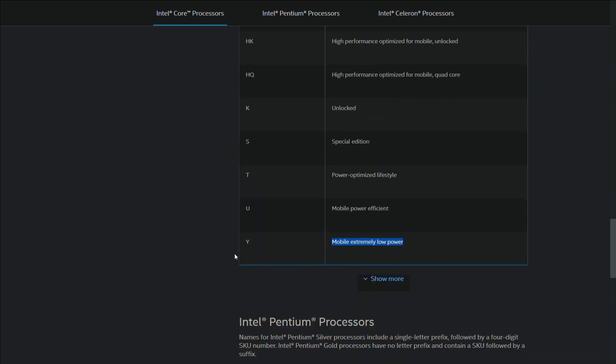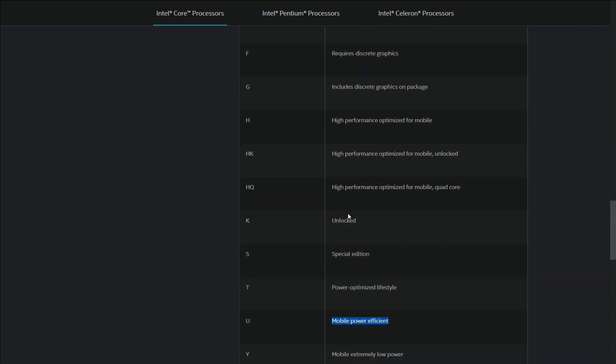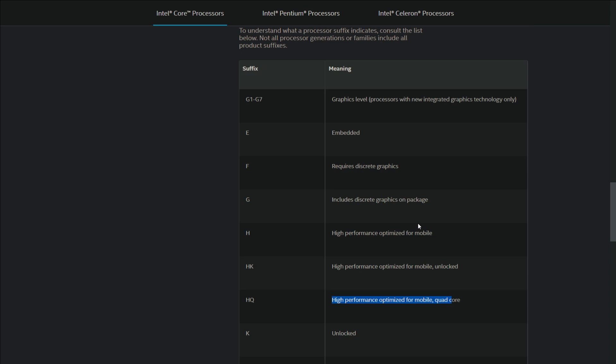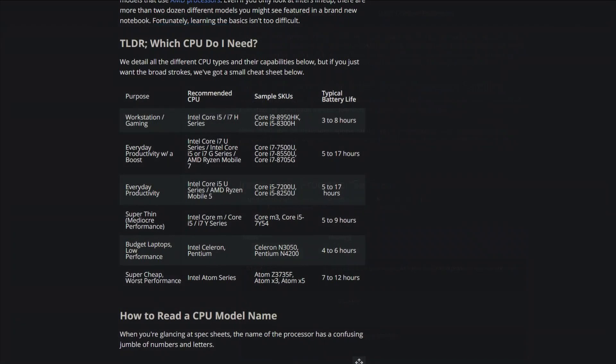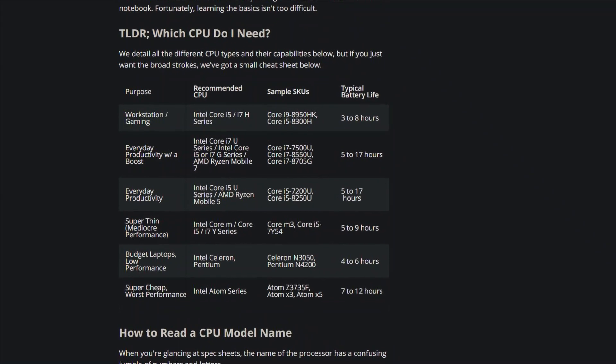The Y series which are extremely low power CPUs. U series which are power efficient and used by most of the laptops. H series which are high performance CPUs used in gaming laptops. And lastly, HK or HS series which are high performance CPUs with unlocked frequency used in high-end gaming laptops.